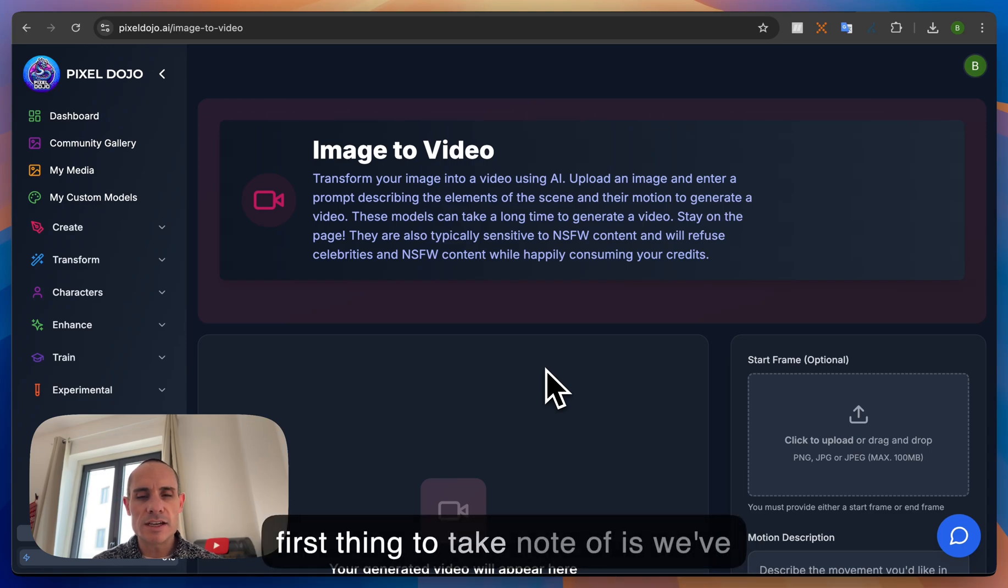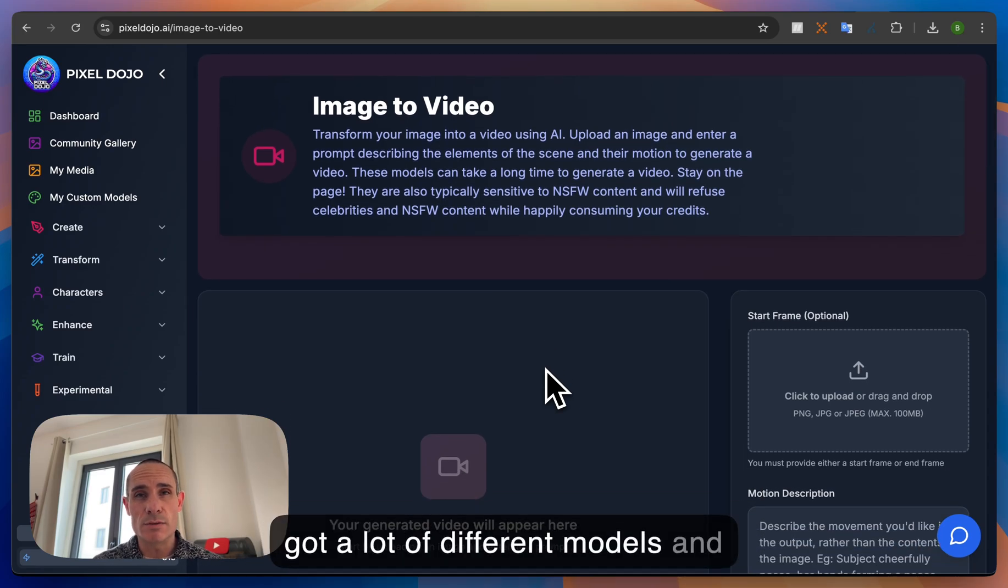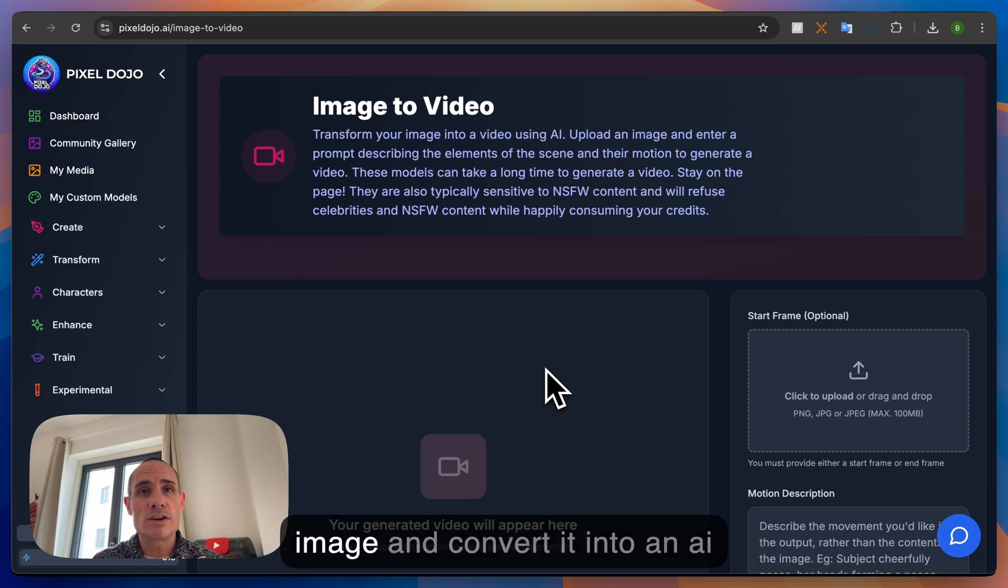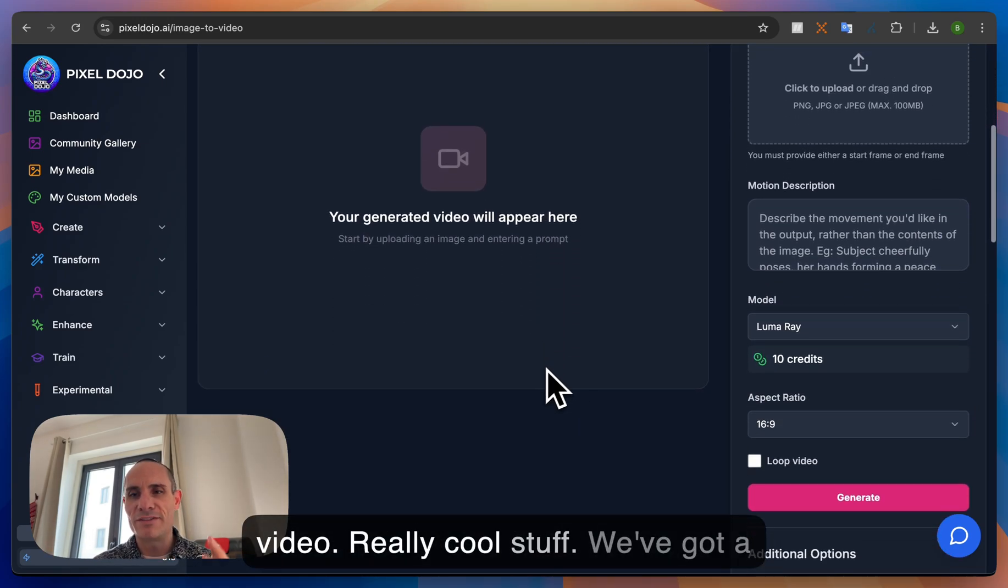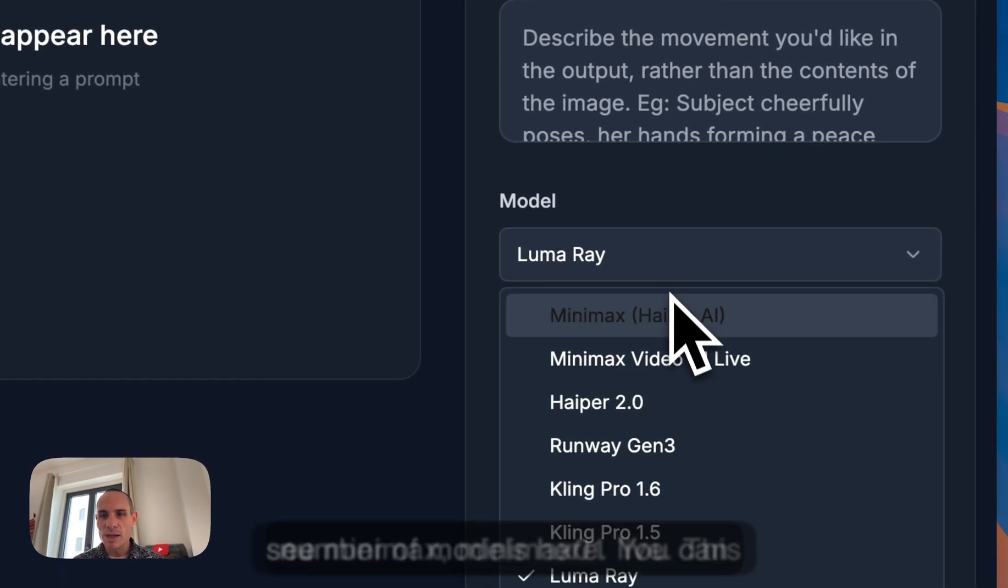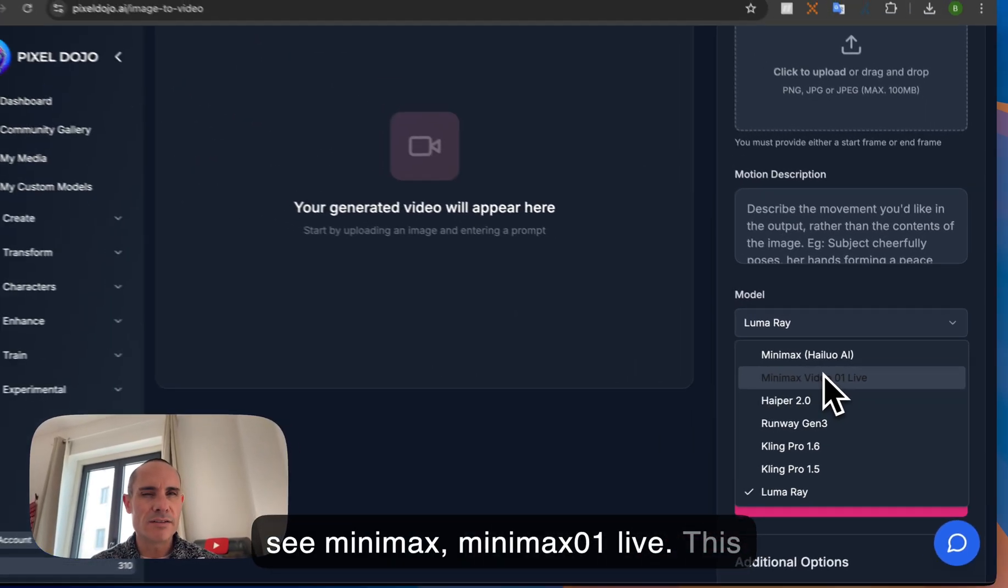Now the first thing to take note of is we've got a lot of different models and these are all designed to take a still image and convert it into an AI video. Really cool stuff and we've got a number of models here you can see Minimax, Minimax 01 Live.